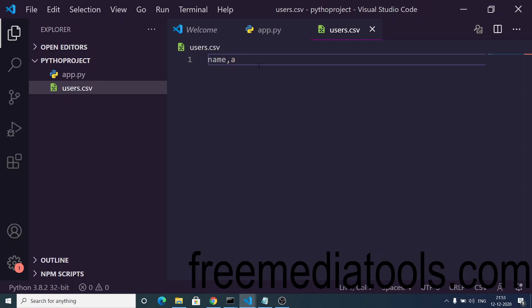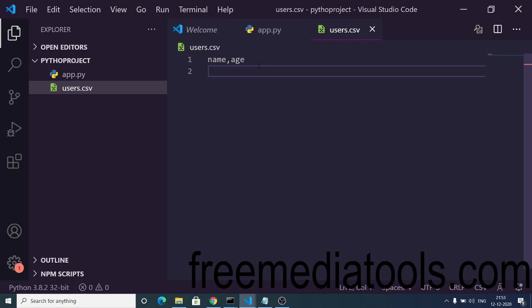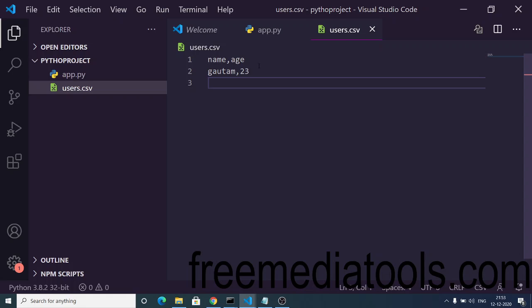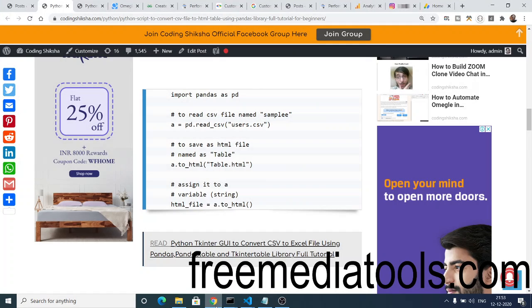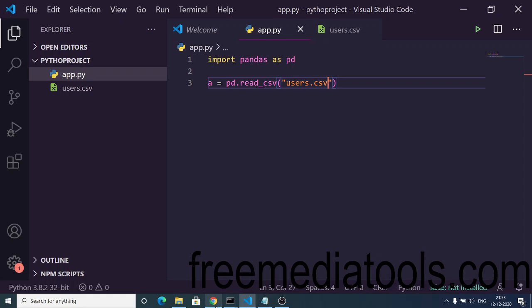The CSV file will contain two columns: name and age. The first row will be my name Gautam and age 23, and the second row will be John with age 30. So we have two columns and two rows.